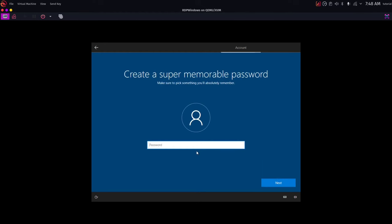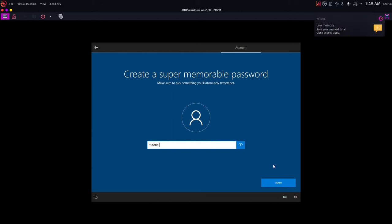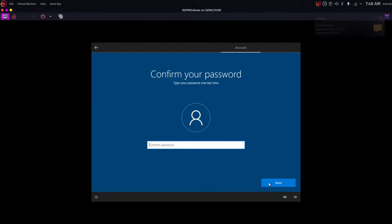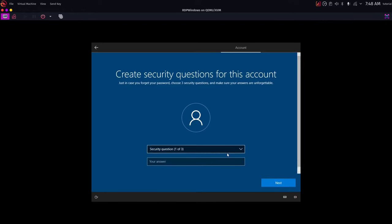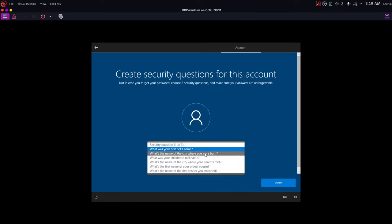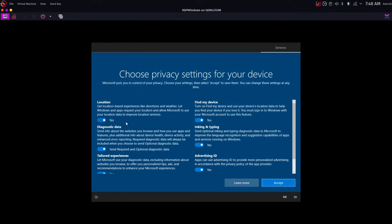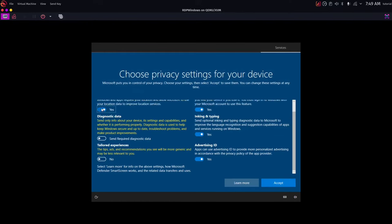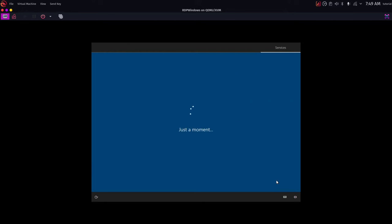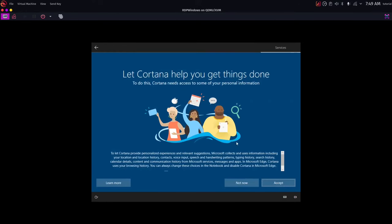Create a password and remember it — you'll need it later. Answer the security questions. Choose your privacy settings — you can disable everything — and click Accept. For Cortana setup, just click 'Not now'.